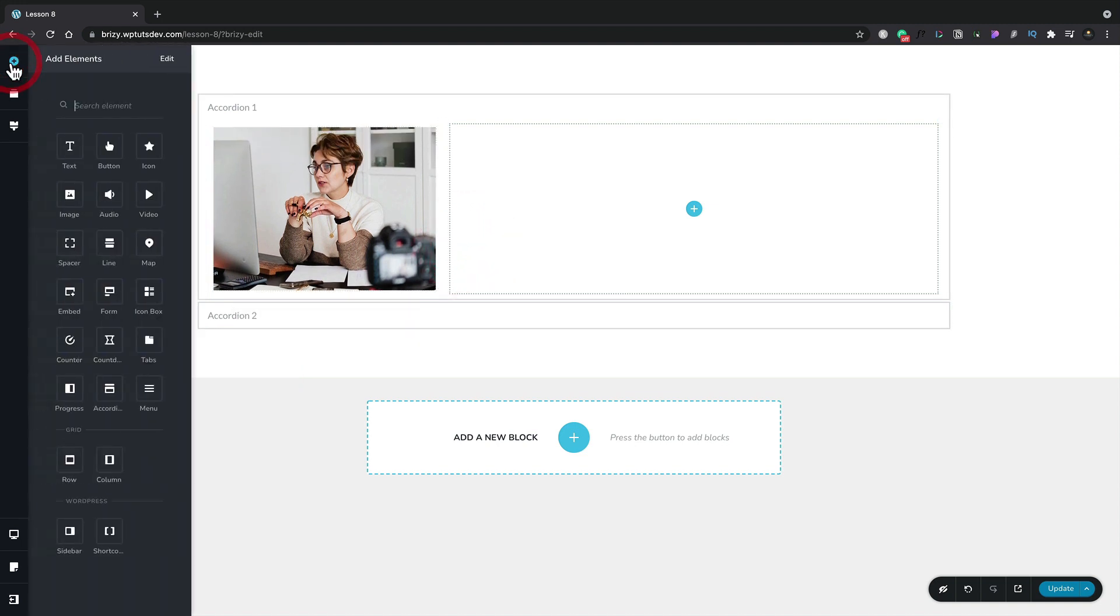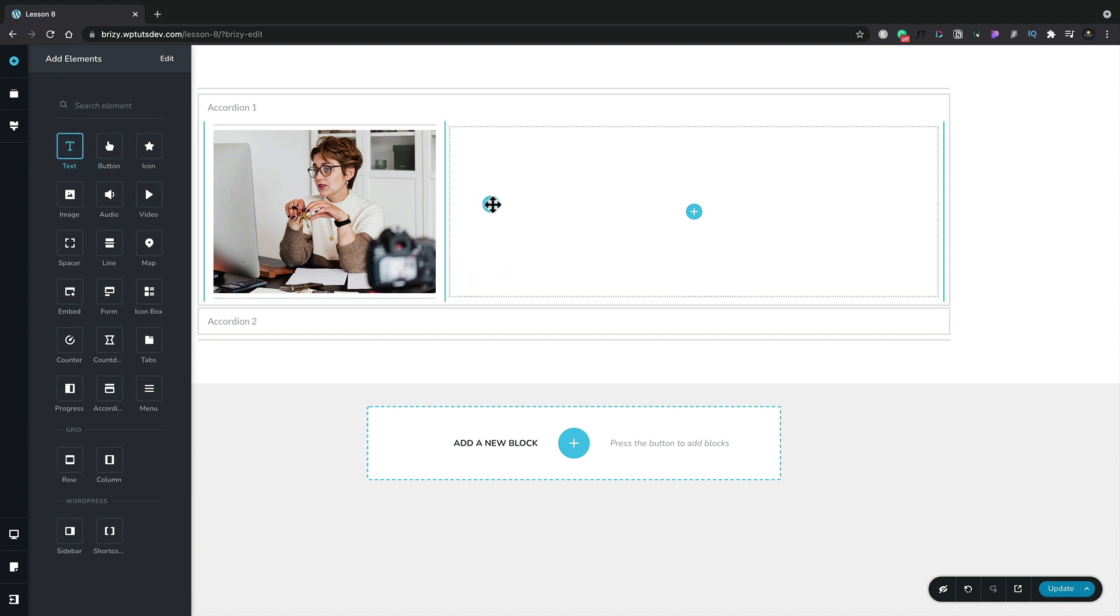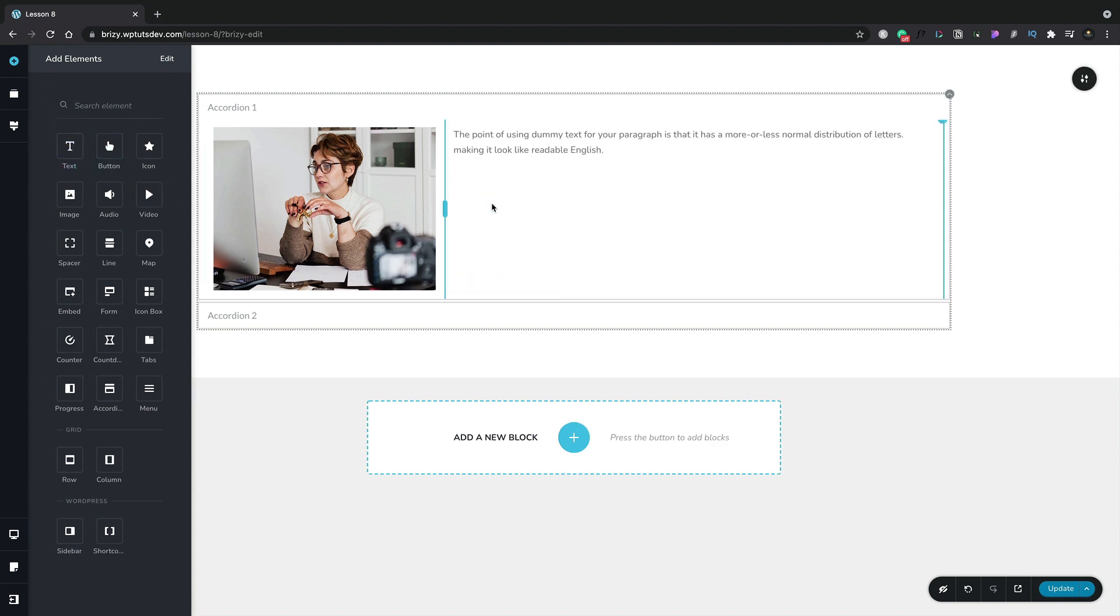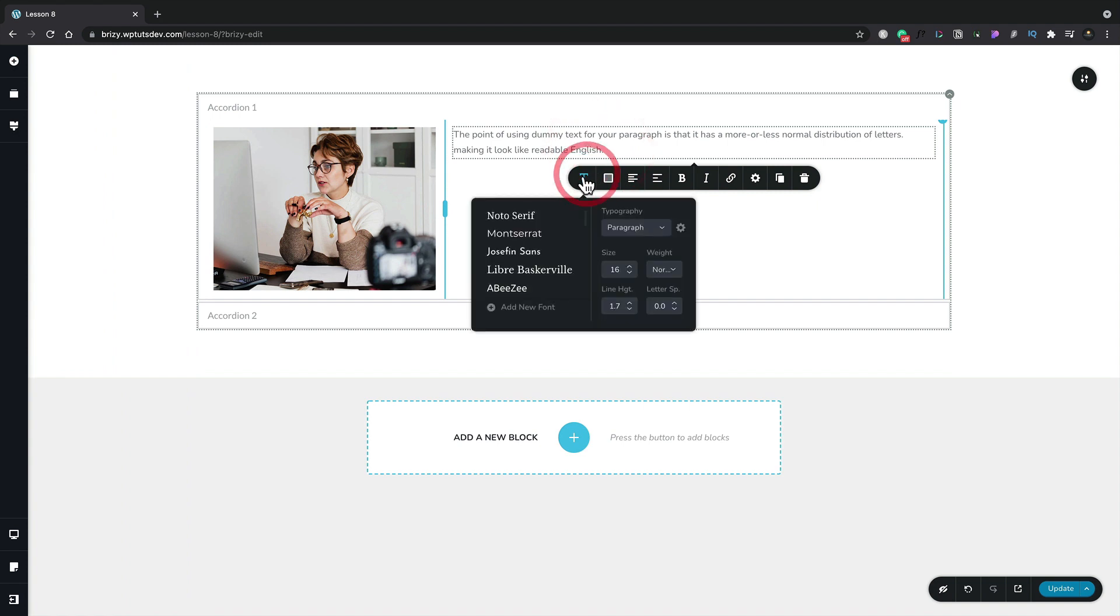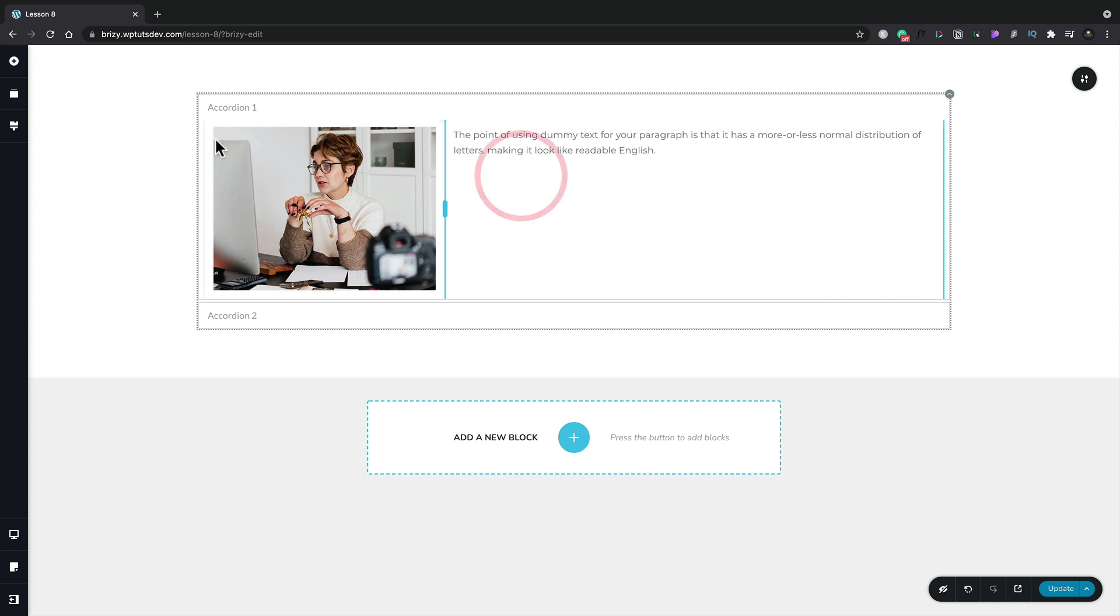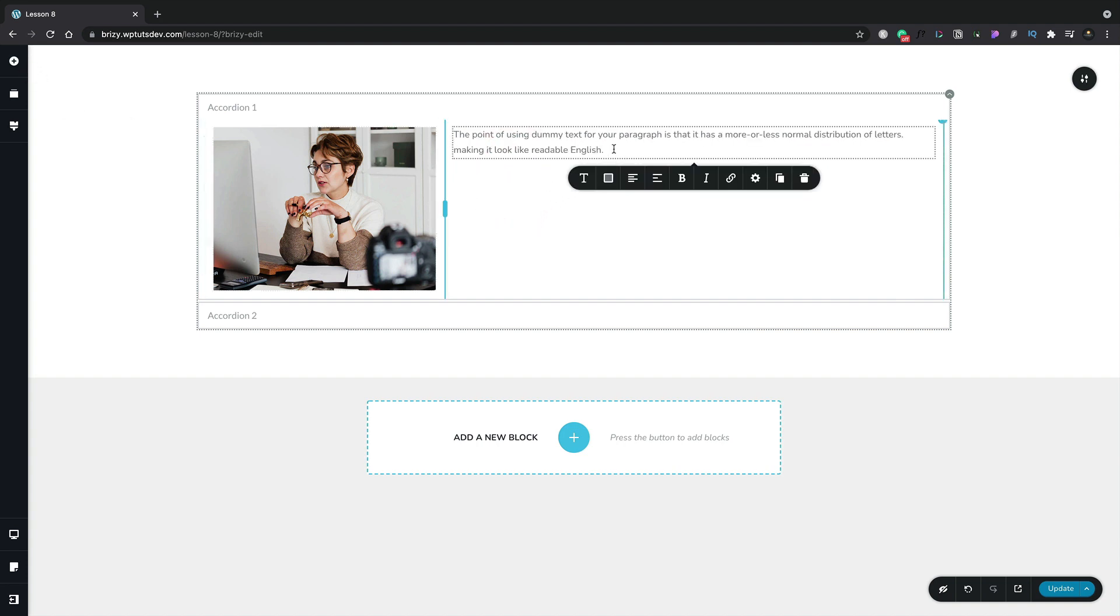We now have an image placed inside there and we can position this to make sure it looks perfect. Next up we'll go ahead and add in another element. This time we're going to grab some text, we'll drop that inside there. Looks pretty cool. We can go ahead and adjust anything inside here as well. We can change our styling, we'll set this to be Montserrat for example.